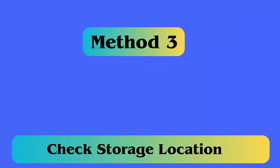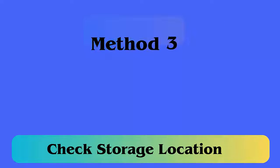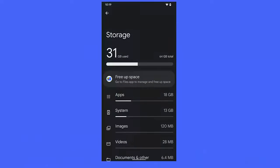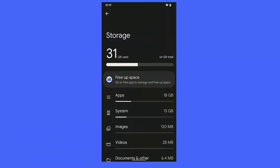Method 3: Check Storage Location. If you change your storage location, apps might not get installed. It is always suggested to install the app in your internal storage only. If your internal storage is full, clear it or transfer files to SD Card.